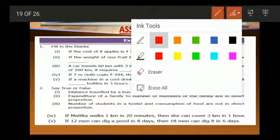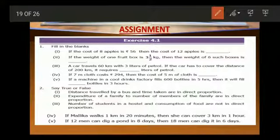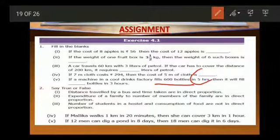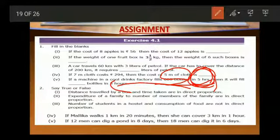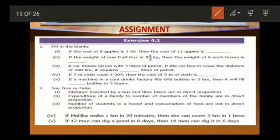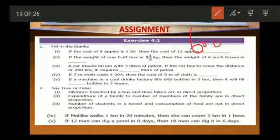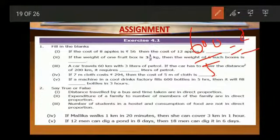See the fifth one. If a machine in a cooling factory fills 600 bottles in 5 hours, then it will fill how many bottles in 3 hours? Here the number of bottles filled and time taken to fill the bottles is compared. When time taken increases, the number of bottles filled will increase. Here the time taken is decreased from 5 to 3 hours, so the number of bottles filled will also decrease. So here also the quantities are in direct proportion. We take X as number of bottles filled and Y as time taken.